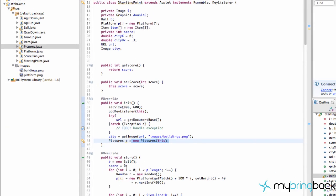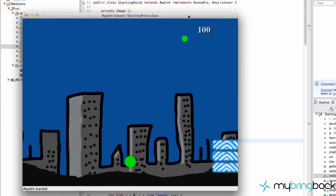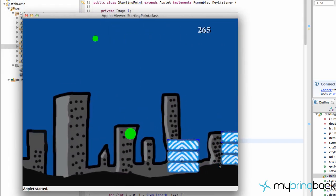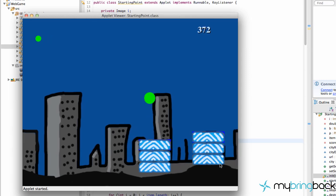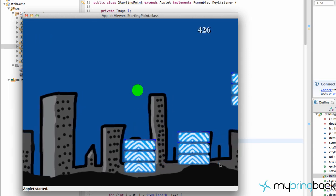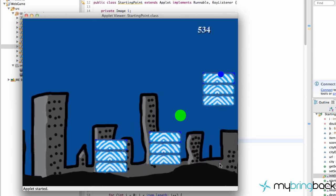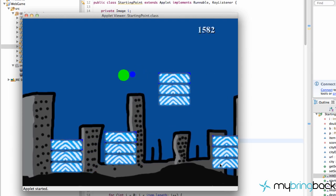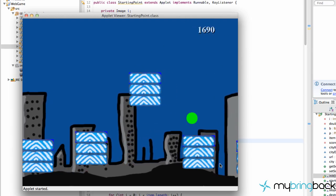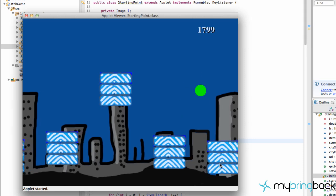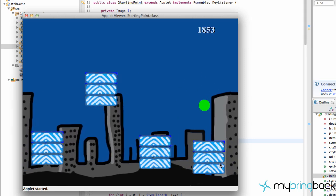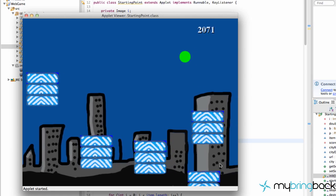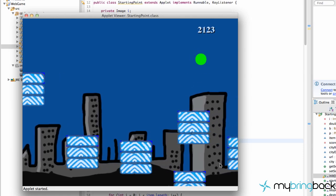We save and run again, and now we get the image loading from our resource folder successfully. We'll get into the actual sprite sheet animation in the next couple of tutorials. Thanks for watching, and I'll catch you later.